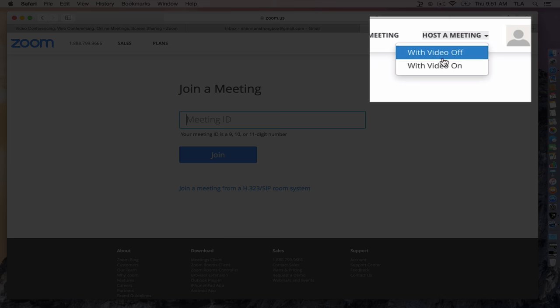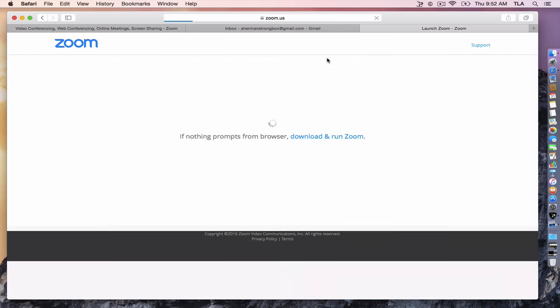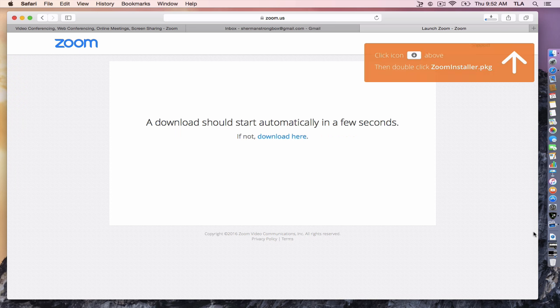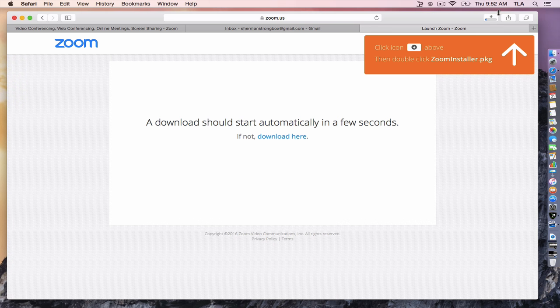Click host a meeting. Click video offer on. Doesn't matter. And this will activate the install of the software to your Mac desktop or computer. And if you're using Safari, it'll show you the installer happening. Top right-hand corner.